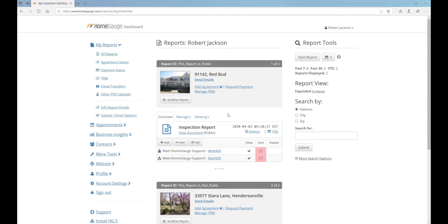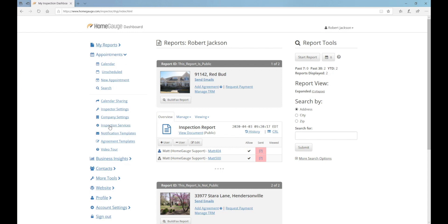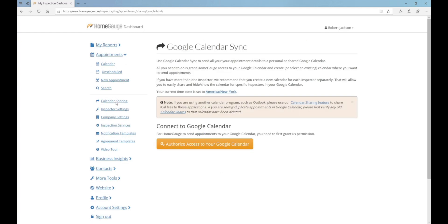To get started, click on the Appointments category in the navigation menu down the left-hand side of your dashboard. Find Calendar Sharing and click the orange Authorize Access to your Google Calendar button.